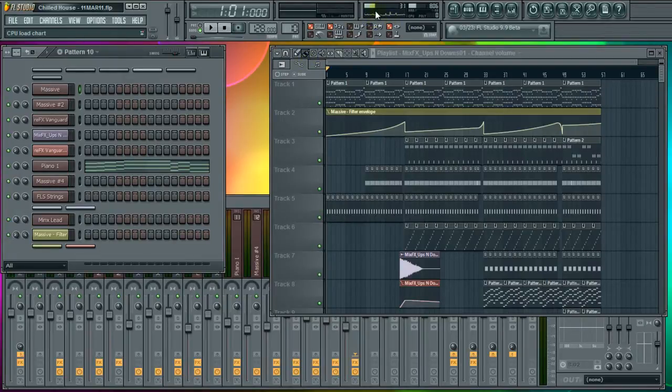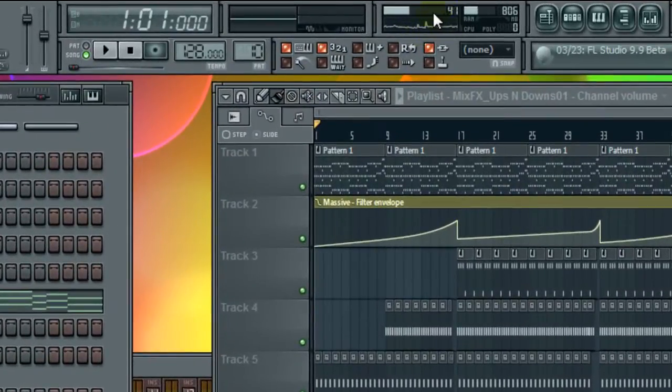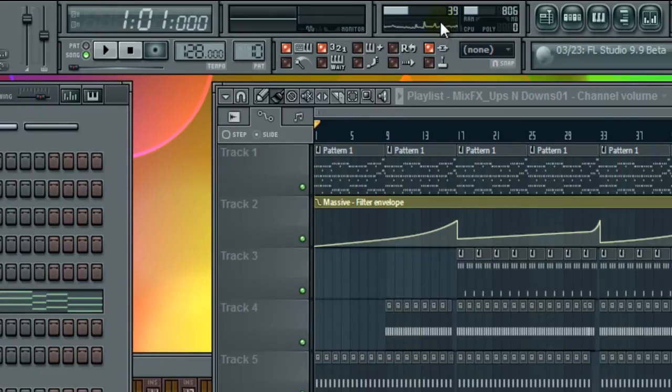So as you can see here we've got spikes and we're using around 20 to 40 percent of our CPU at the moment.